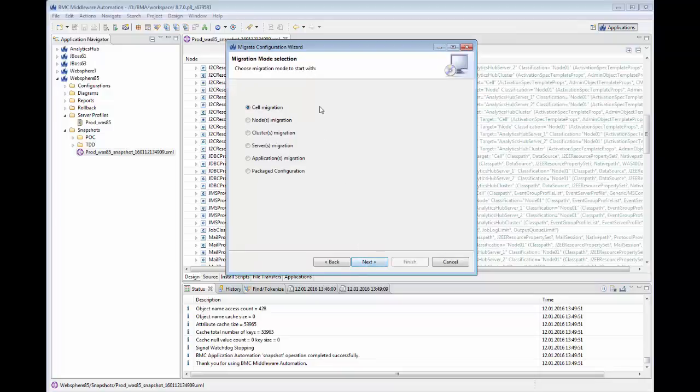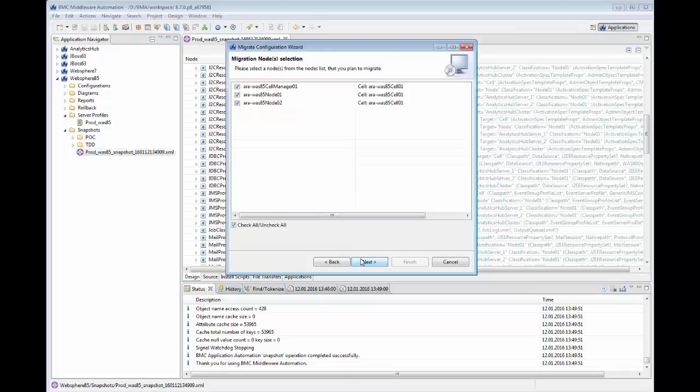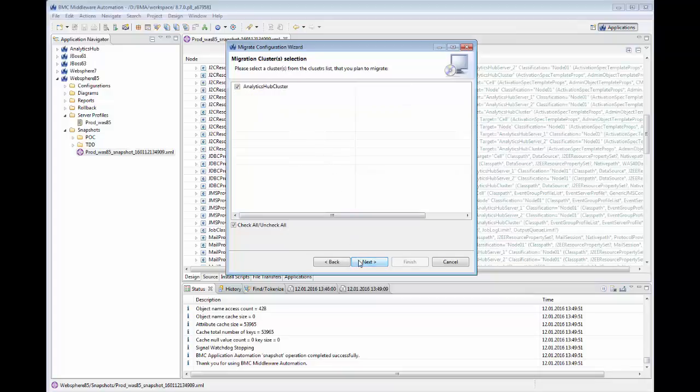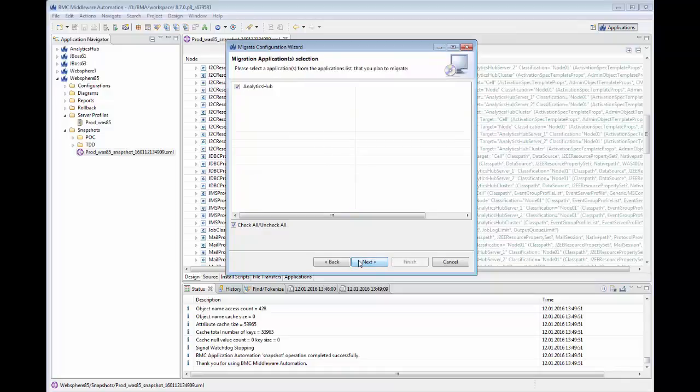Then we will select Full Cell Migration, then only select the nodes to migrate, specify the cluster, the servers, and application to migrate.